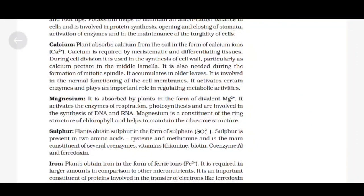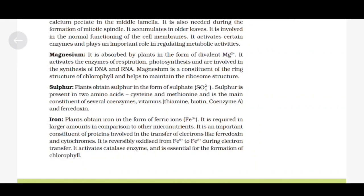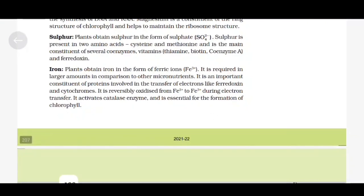Iron. Plants obtain iron in the form of ferric ions Fe³⁺. It is required in larger amounts compared to other micronutrients. It is an important constituent of proteins involved in the transfer of electrons, like ferredoxin and cytochromes. It is reversibly oxidized from Fe²⁺ to Fe³⁺ during electron transfer. It activates catalase enzyme and is essential for the formation of chlorophyll. Manganese is absorbed as Mn²⁺. It activates many enzymes involved in photosynthesis, respiration and nitrogen metabolism. The best defined function of manganese is in the splitting of water to liberate oxygen during photosynthesis.